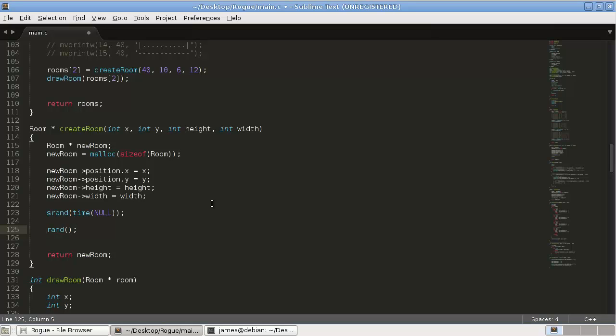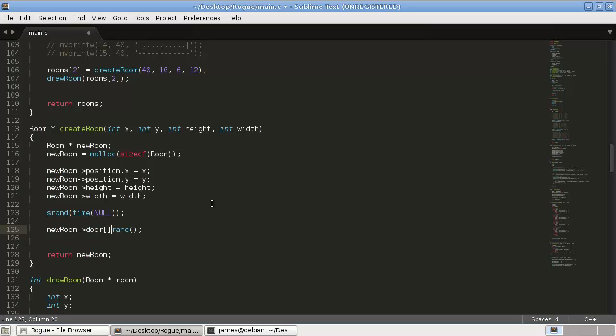We're going to make use of that because we don't want the doors to show up in the same place each time. We want it to be different each time. So in our new room, in our door, now remember this is not dynamically allocated.